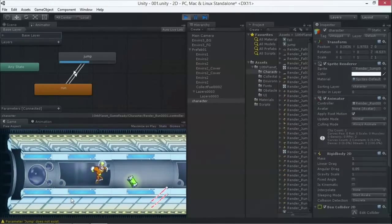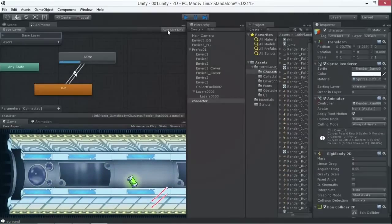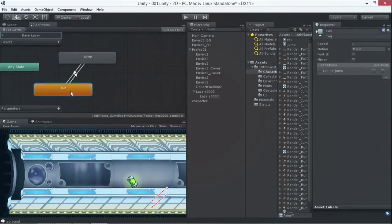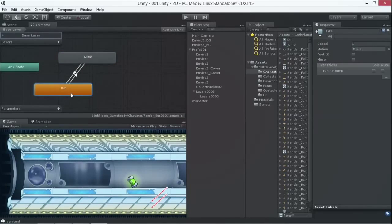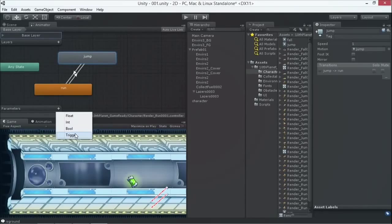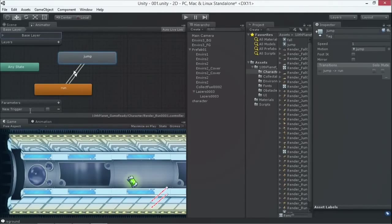What I want to do is - I don't want it to automatically play run and automatically jump. I only want it to play jump when I click the jump button. So we can say here we're going to trigger something. We have that parameter setting in the bottom corner, and I'm going to add a parameter called 'jump'.